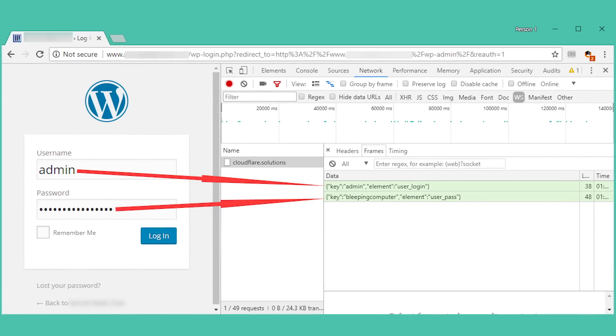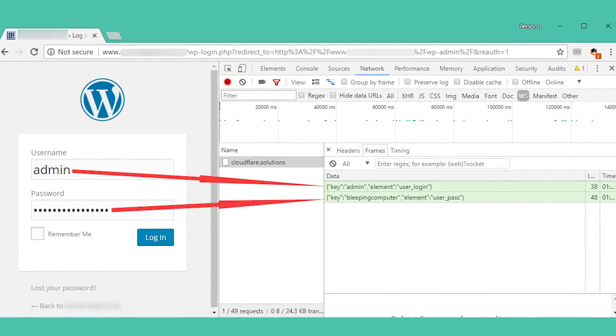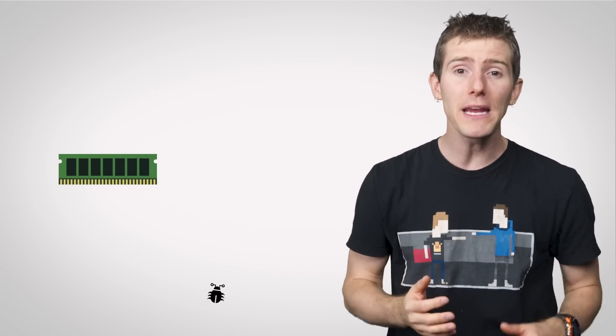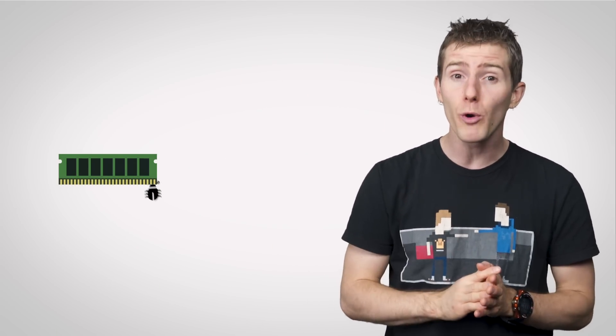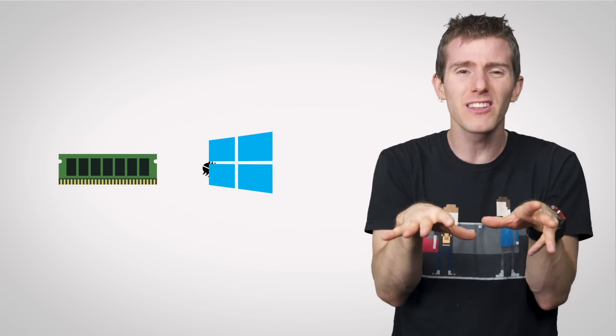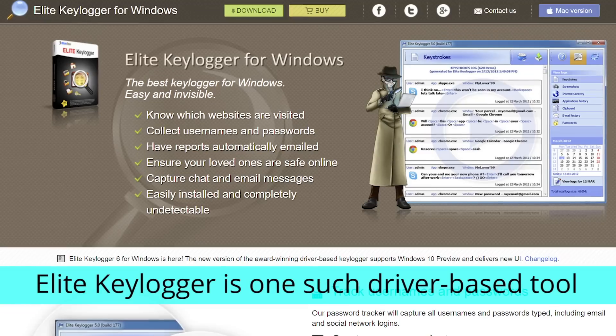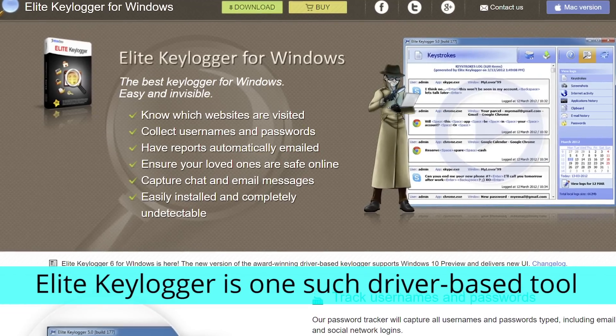Once you get infected — often by clicking on a compromised link — software keyloggers can live just about anywhere: operating inside a script on the web page itself, injecting themselves into the memory space used by your programs to make them hard to detect, or even getting into the code of your operating system itself as a rootkit or by posing as a keyboard driver.